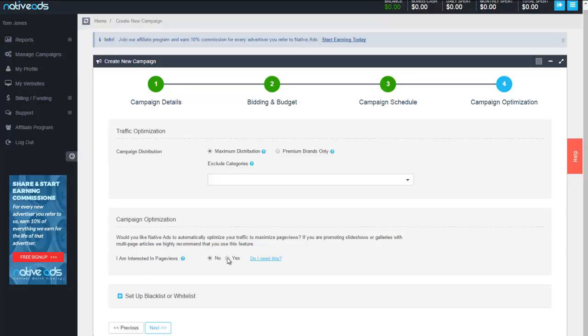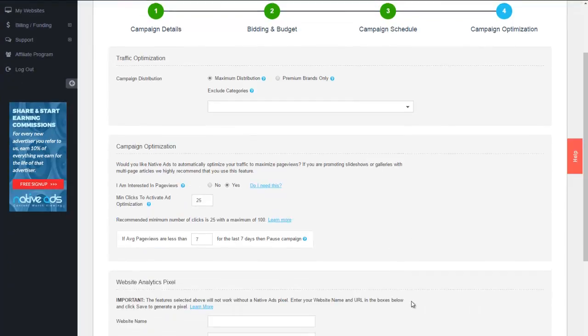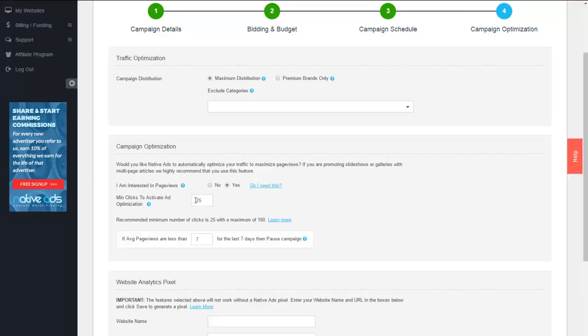Now, what this optimization allows you to do is specify the number of clicks you would like to give this campaign an opportunity for. Once it achieves this number of clicks, it then institutes our page view goals. All editorial marketers and advertisers are well aware of what your profitability level is for page views. Let's say for this particular campaign, our profitability level is six page views. So what we are telling it now is give this campaign 25 clicks.